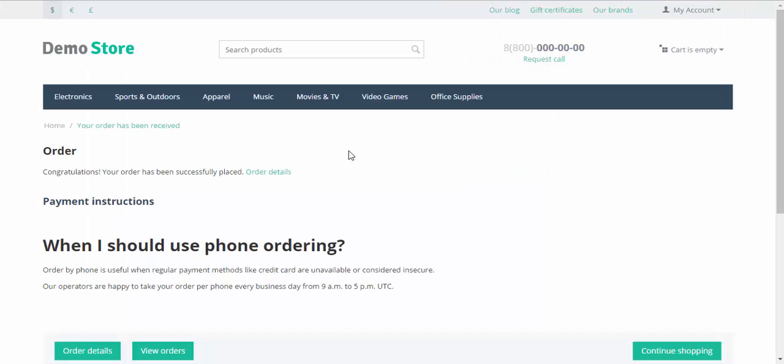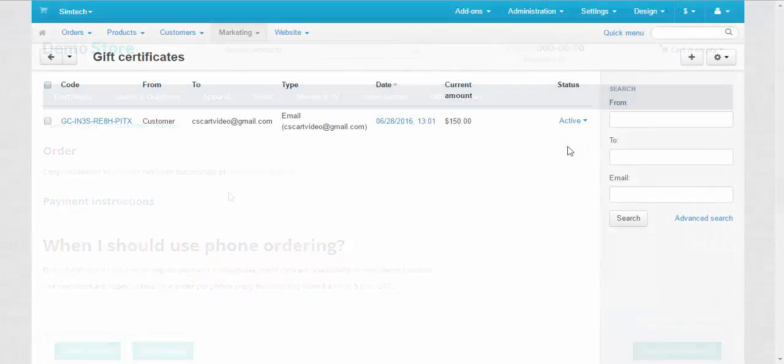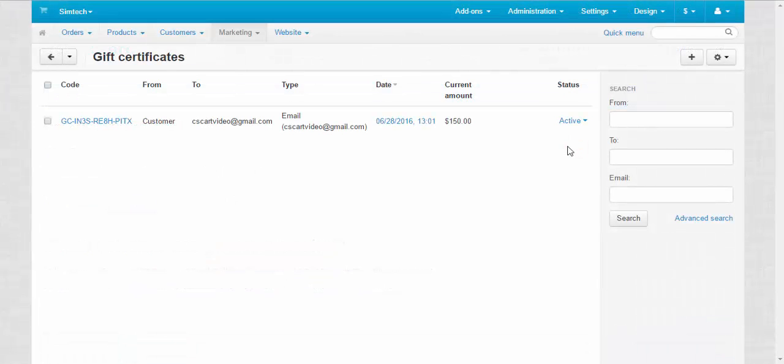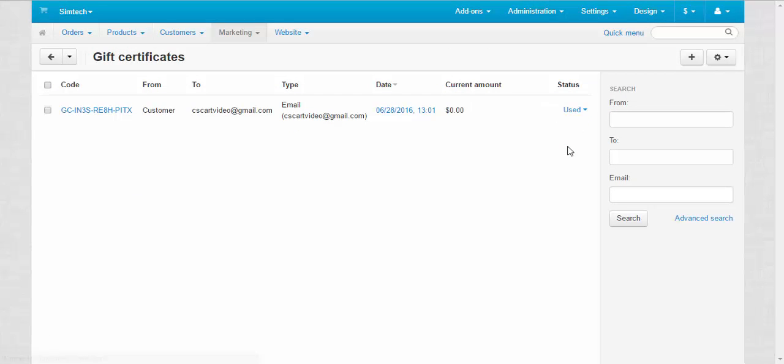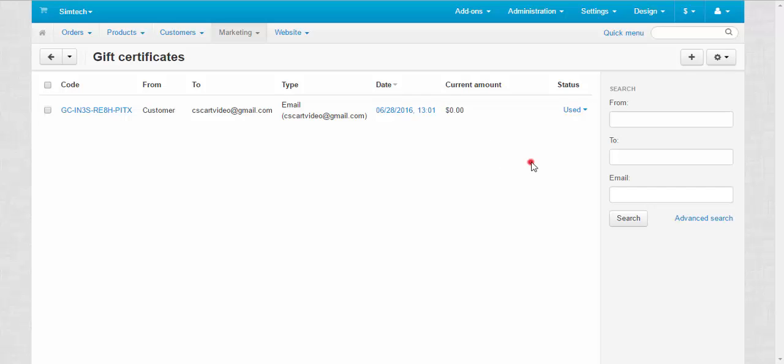After the order was submitted, gift certificate status will change to the used one. Let's refresh the page. And now it's used. So this gift certificate is no longer available and the current amount is zero.